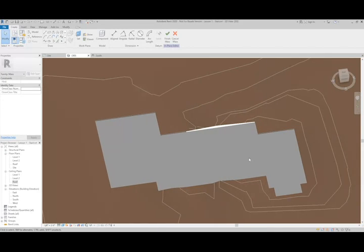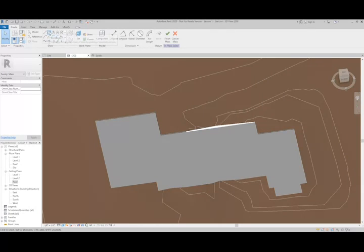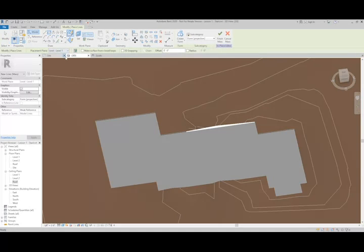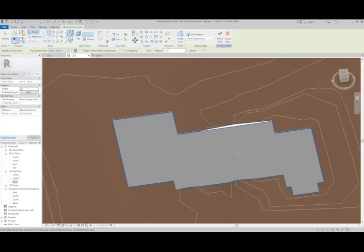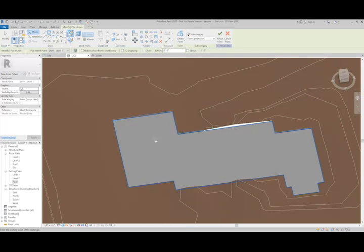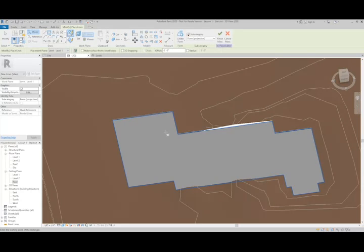Now we can draw lines to represent the footprint of the mass elements. I'll start with using the Rectangle tool. I'm going to let it draw on the face of an element, and in this case, it's going to be our building pad. You can see how it's highlighted when I move the mouse over the top.